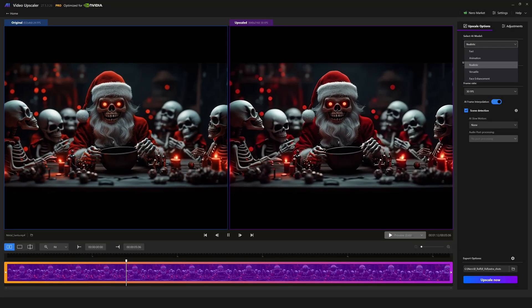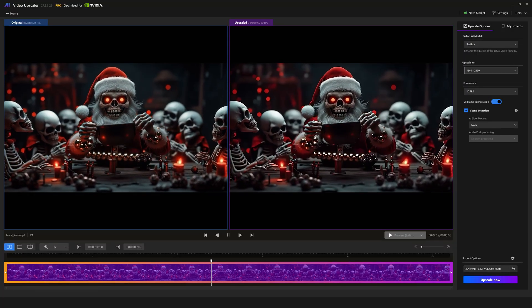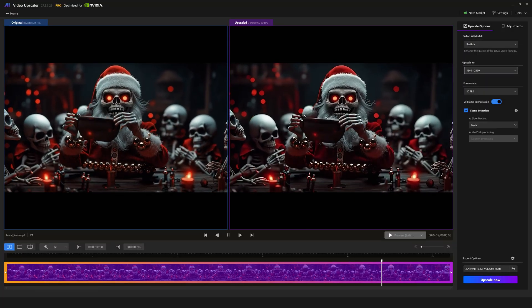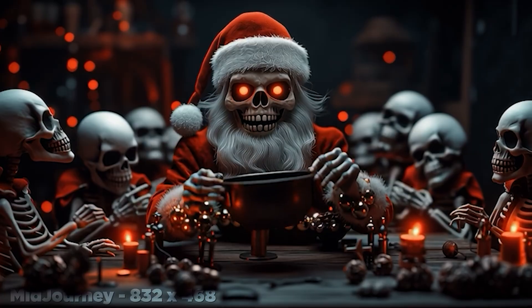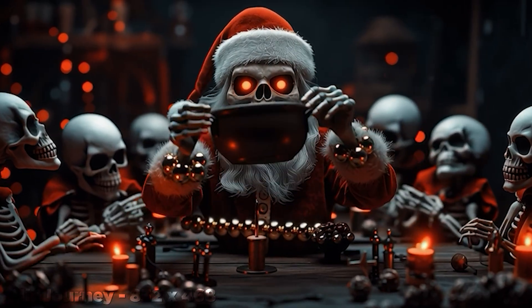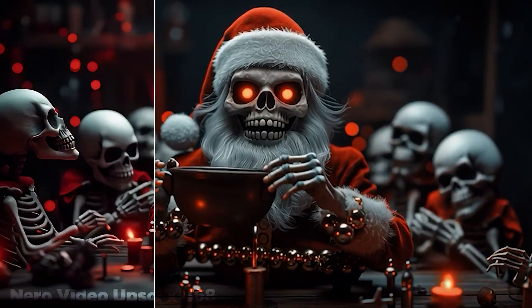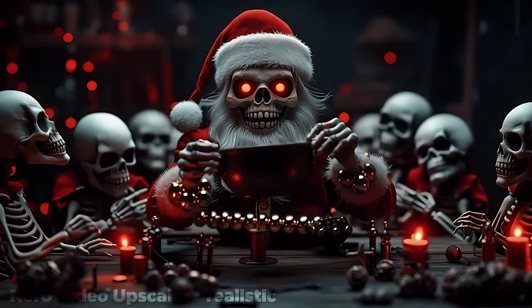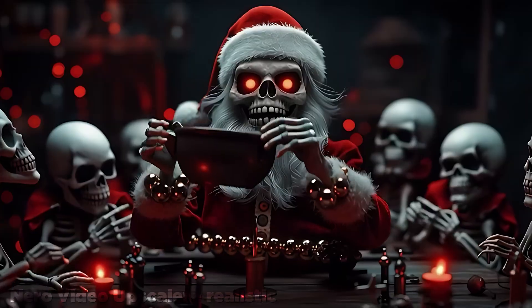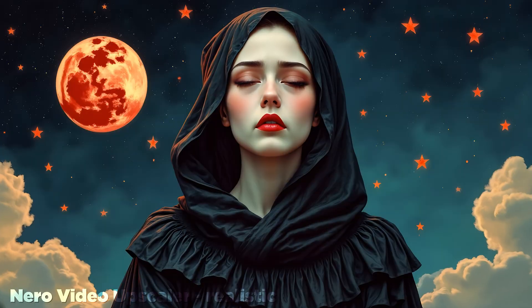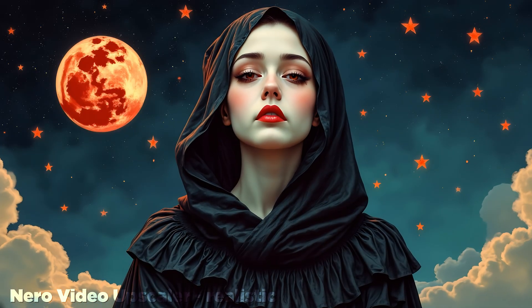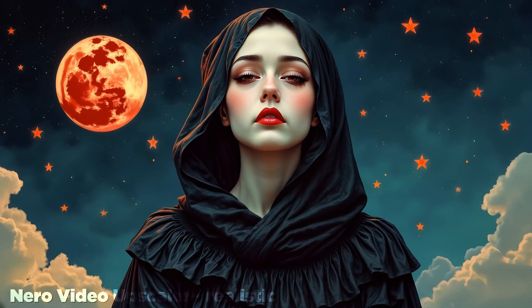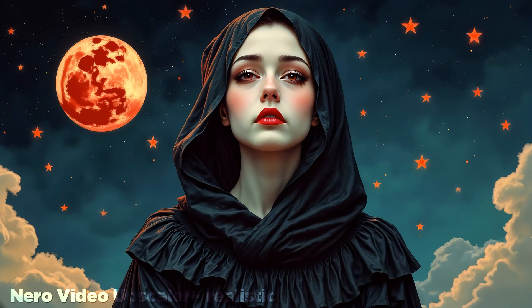Overall, I think Nero Video Upscaler, with its realistic model, does a solid job of upscaling most footage, especially for my typical use case of upscaling videos generated in AI. Animated footage looks quite nice once upscaled. And if that's your only use case, Nero Video Upscaler might make a solid budget alternative to things like Topaz.